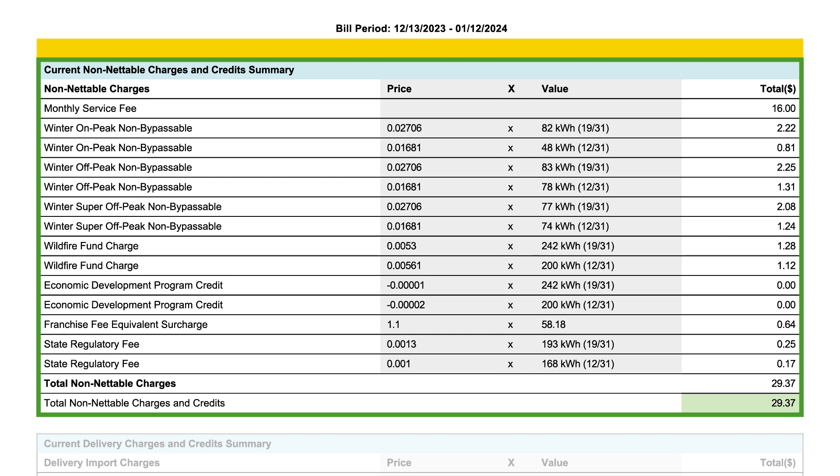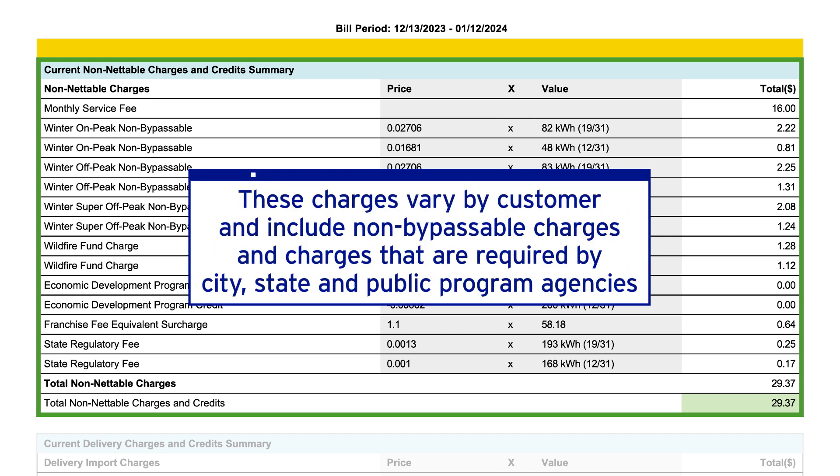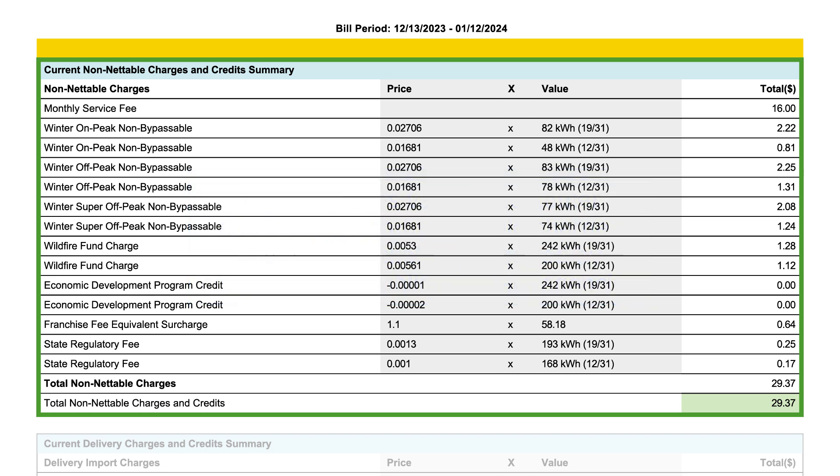Non-nettable charges vary by customer and may include monthly charges, customer charges, meter charges, basic service charges, non-bypassable charges, and fixed charges.